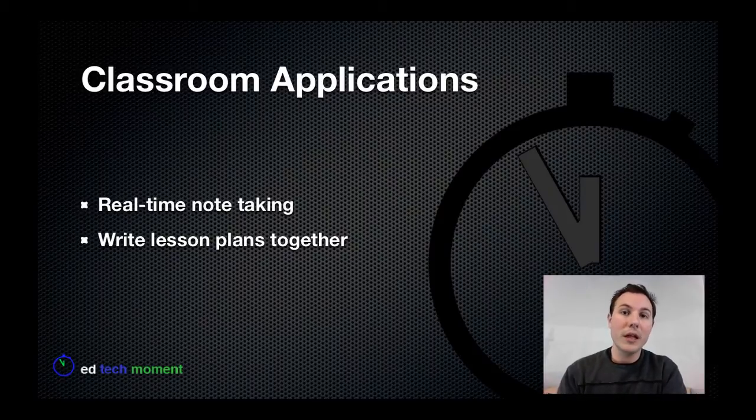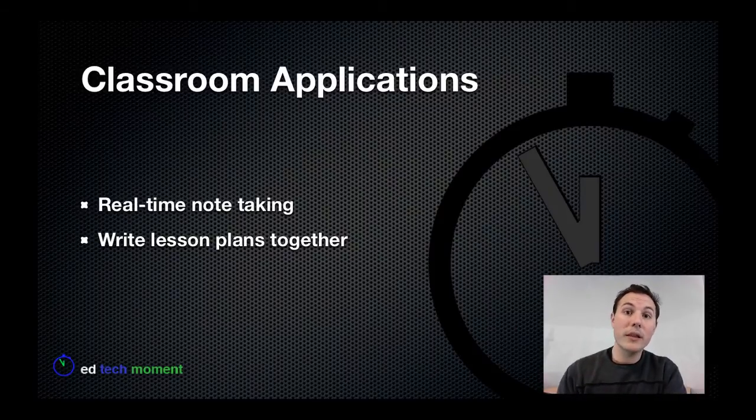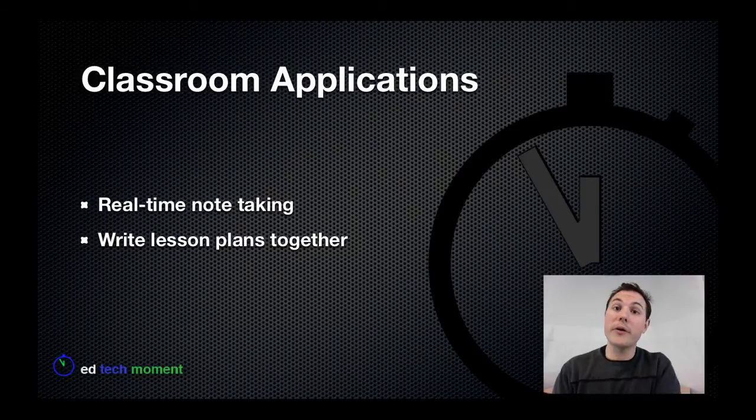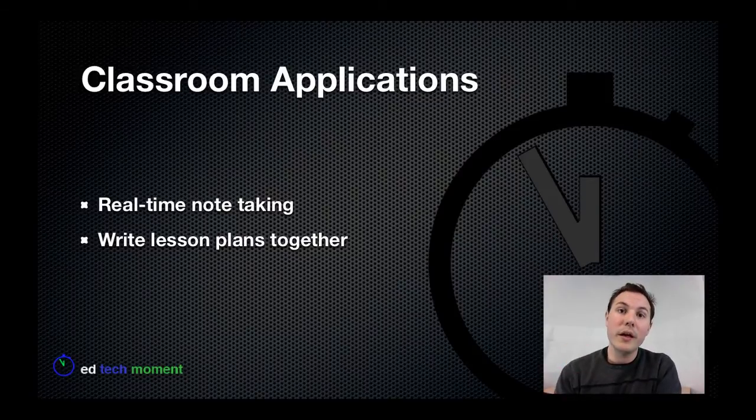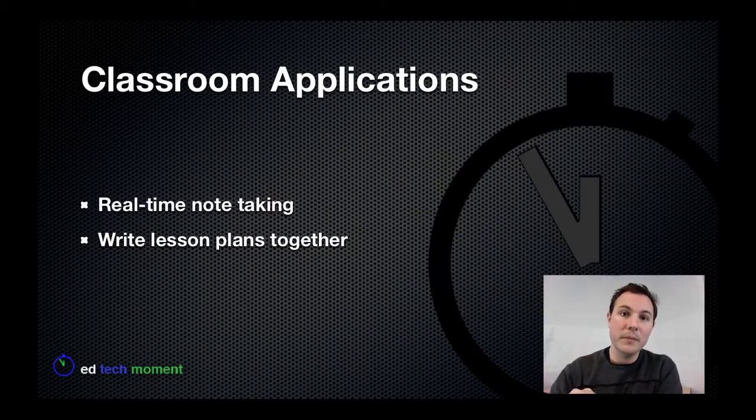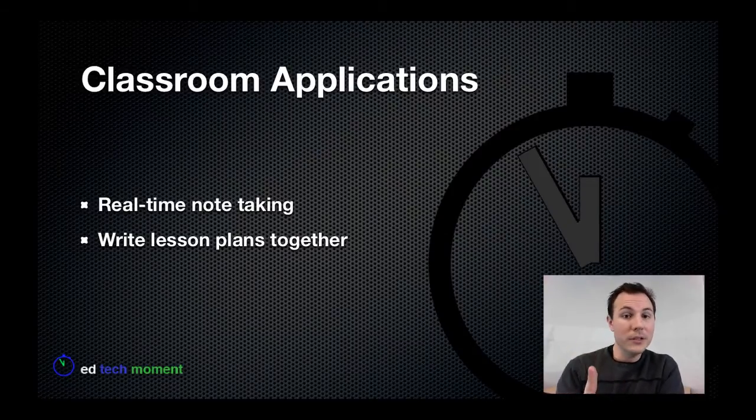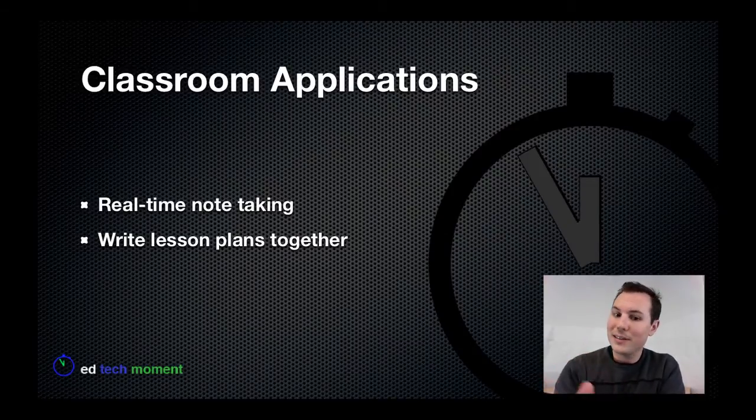If you collaborate with another teacher and you want to write lesson plans or write anything together, you want to write a book together, this is a great way to, in real time, not having 20 different copies of something, just one copy that's always up to date, you can work on something together.